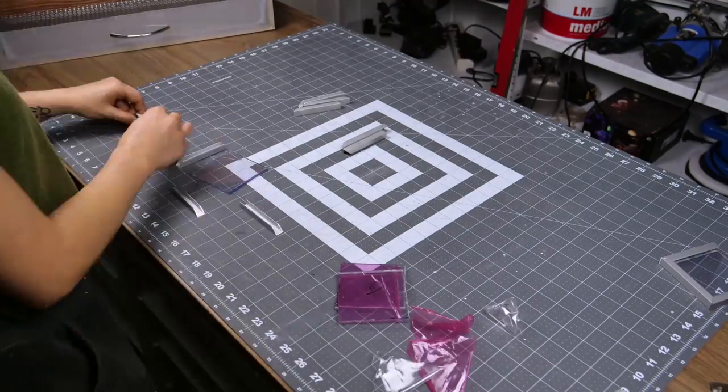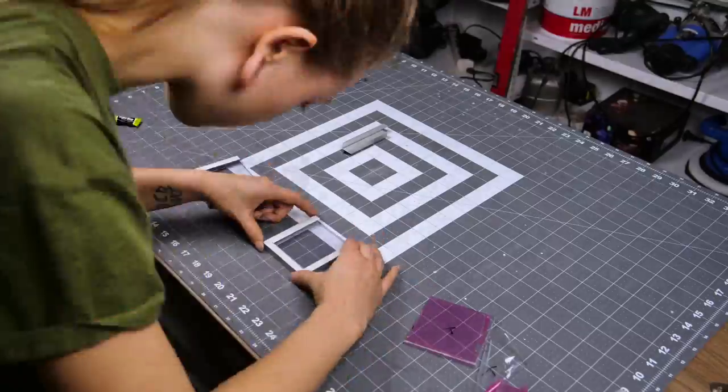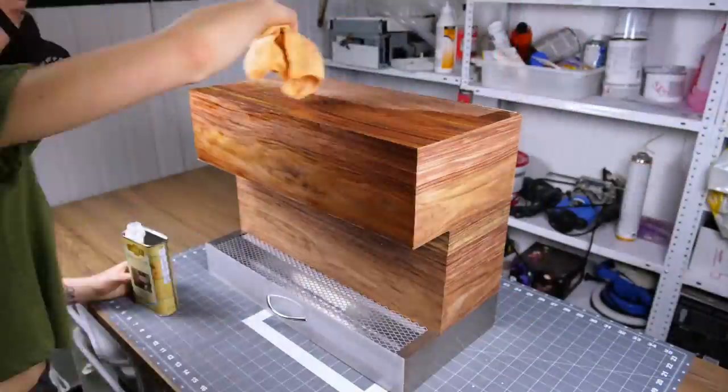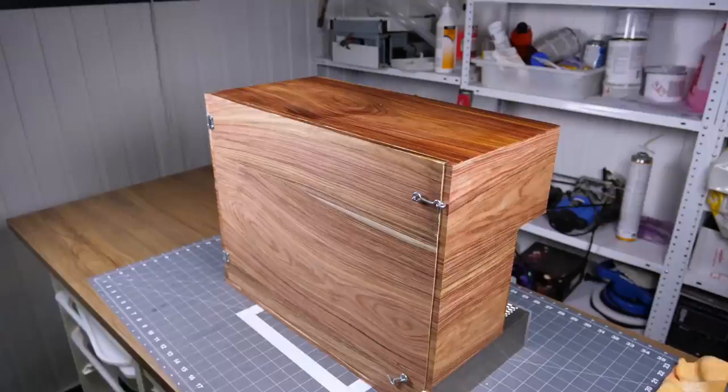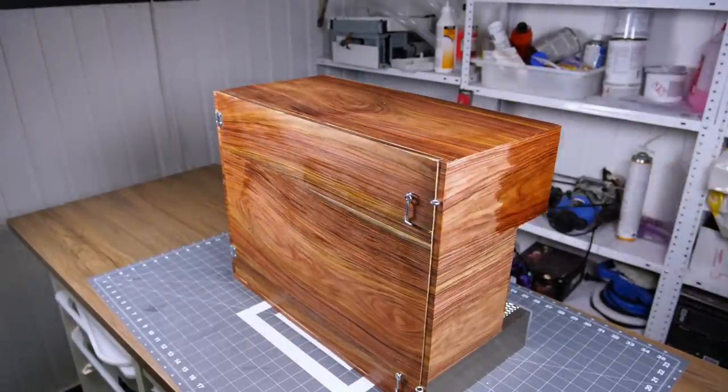Regular super glue was enough to fix the aluminum to the acrylic. Before gluing anything on, I applied some finishing oil to the wood, and that looks awesome!